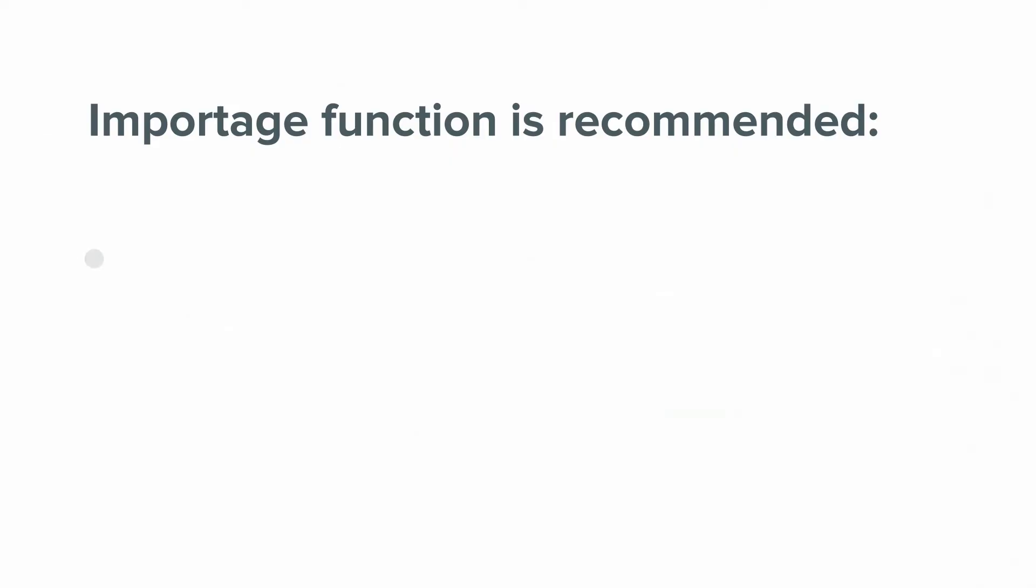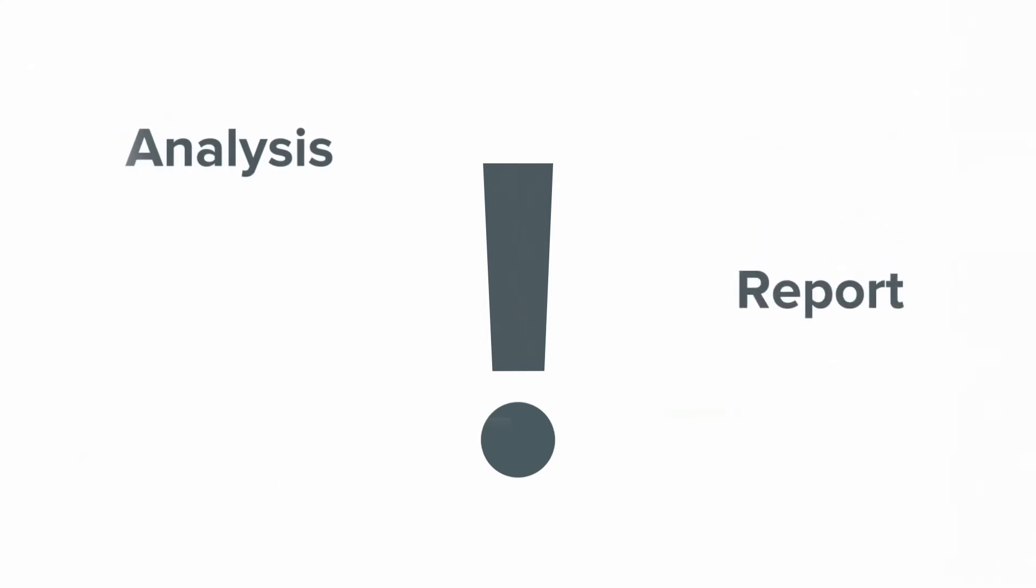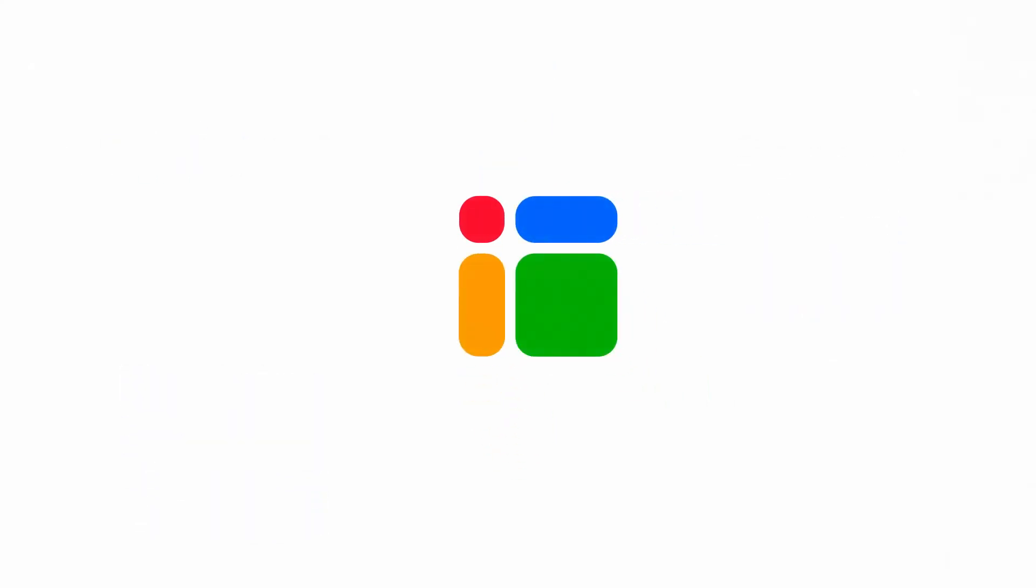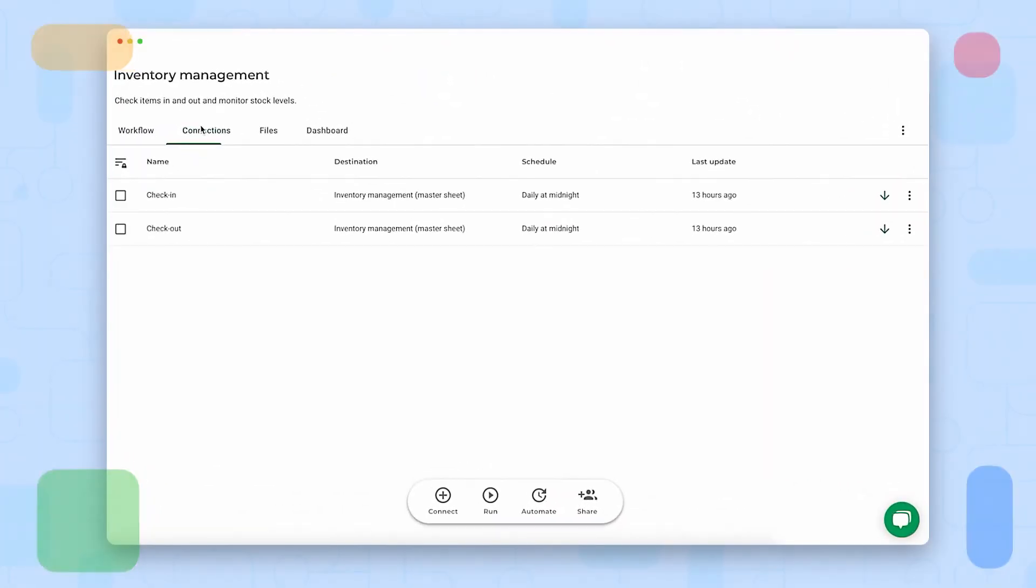Import range function is useful as a quick solution when you are working with small volumes of data. It's a great way to bring information from one spreadsheet to another for spot analysis. However, if connecting spreadsheets becomes routine in your work and you depend on these connections for analysis, reports, and decision-making, it's better to use an application designed for spreadsheet data transfer, like SheetGo.